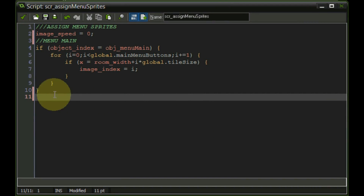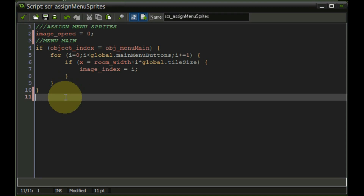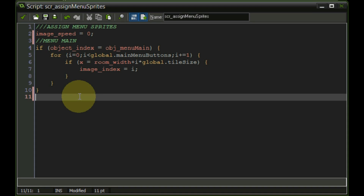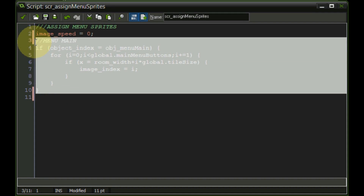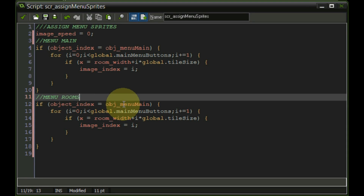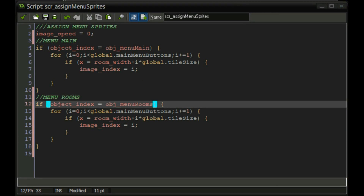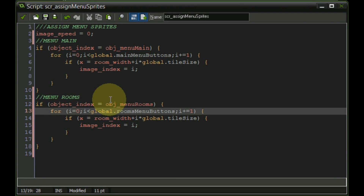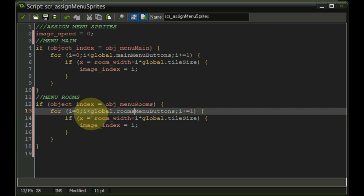Before starting the new scripts, we need to add to script_assign_menu_sprites so the menu rooms knows how many buttons it has and what to display. We copy the existing logic, change references to menu_rooms, and update to use global.rooms_menu_buttons. Now the rooms GUI also knows how many buttons it has and what it has to display.